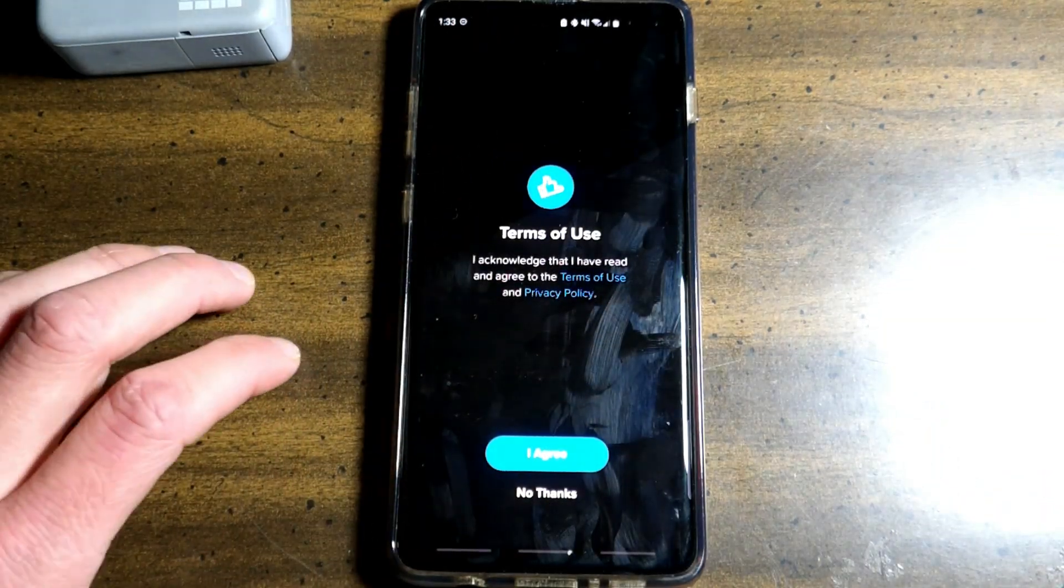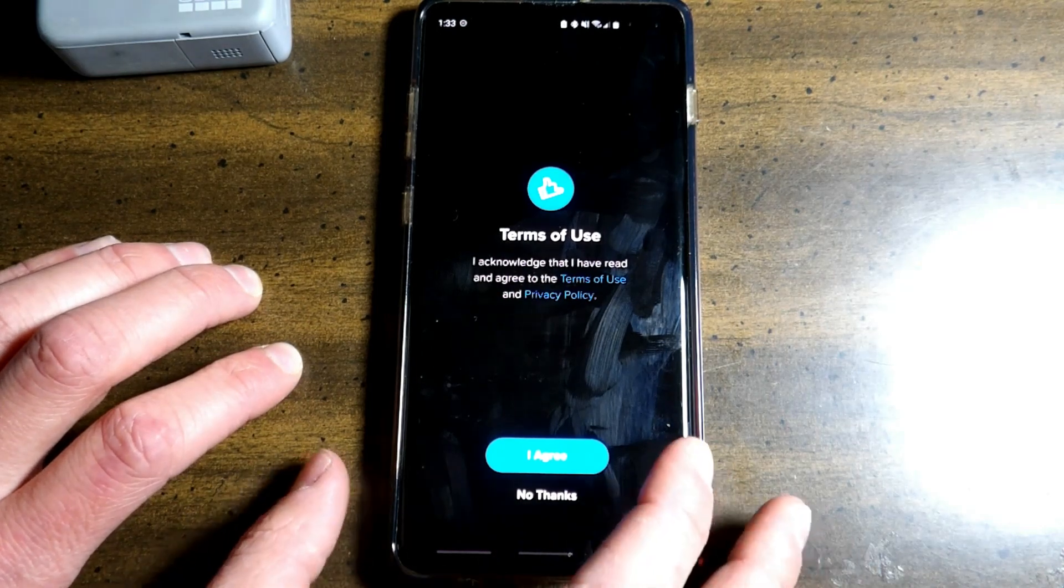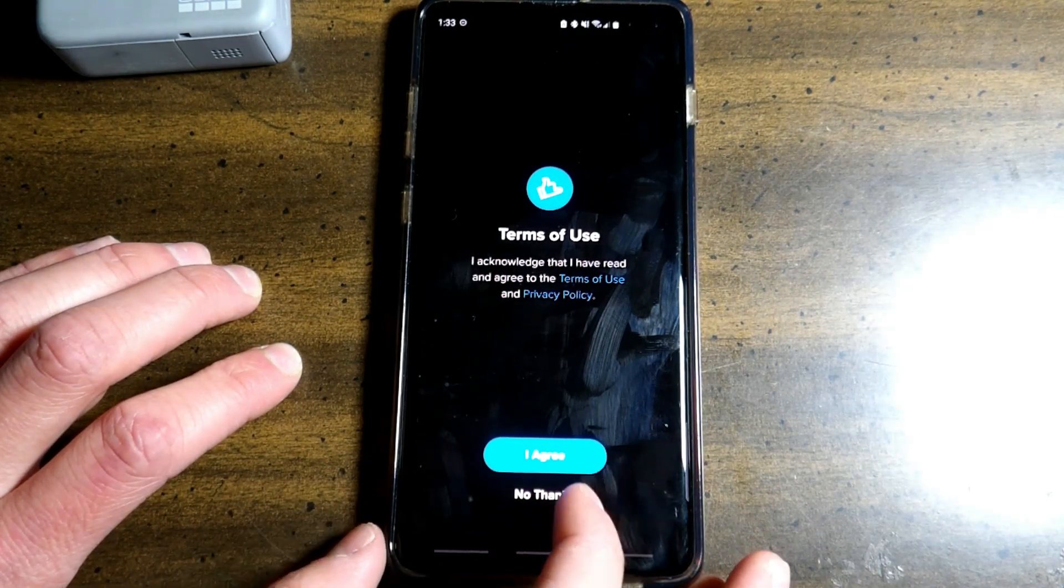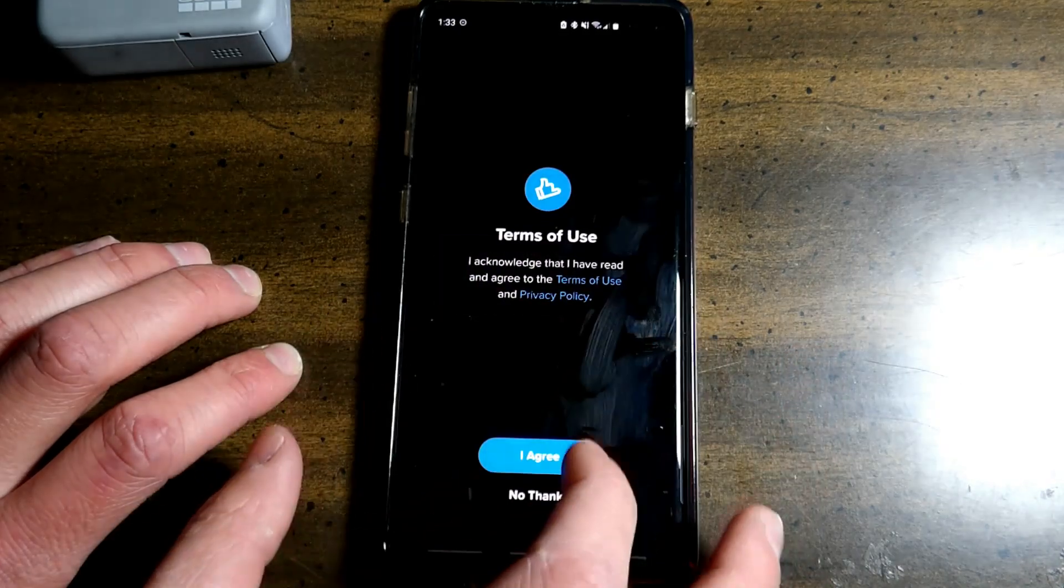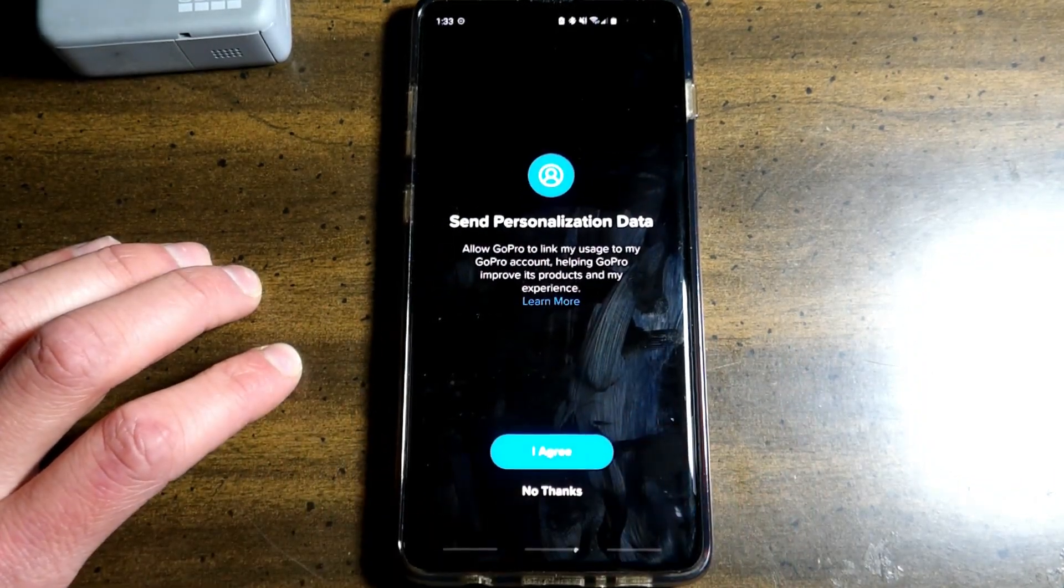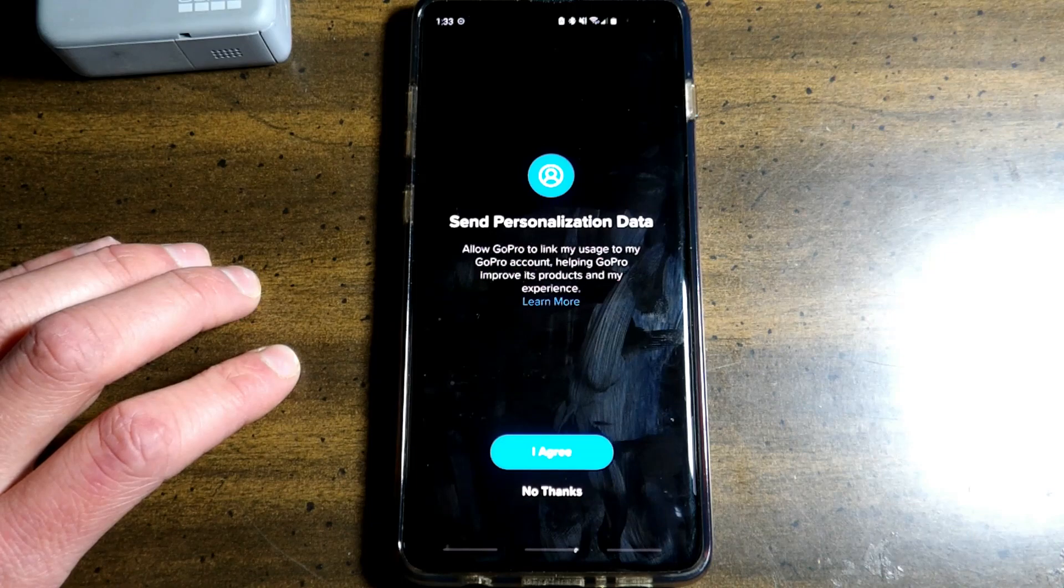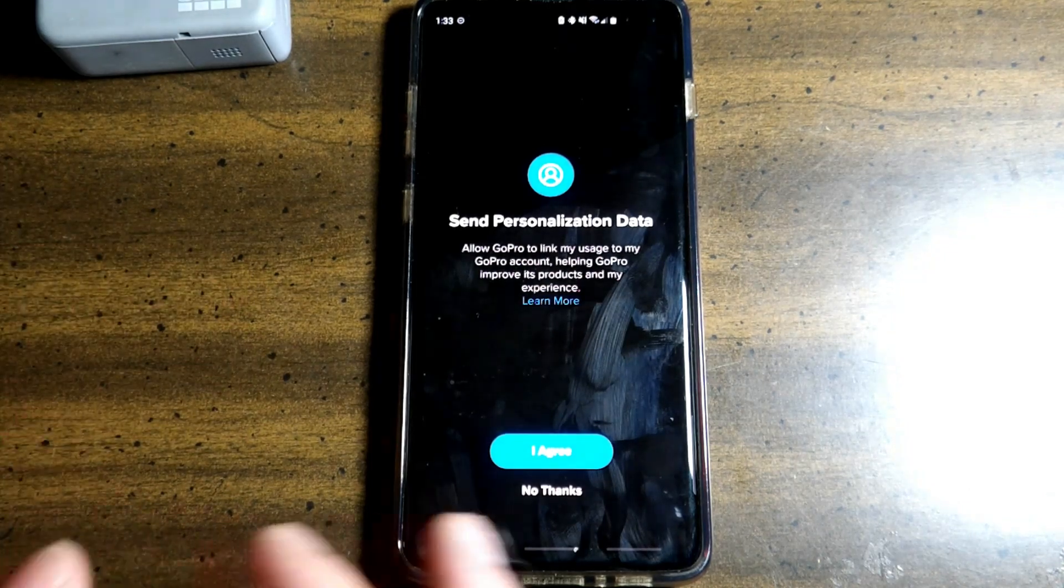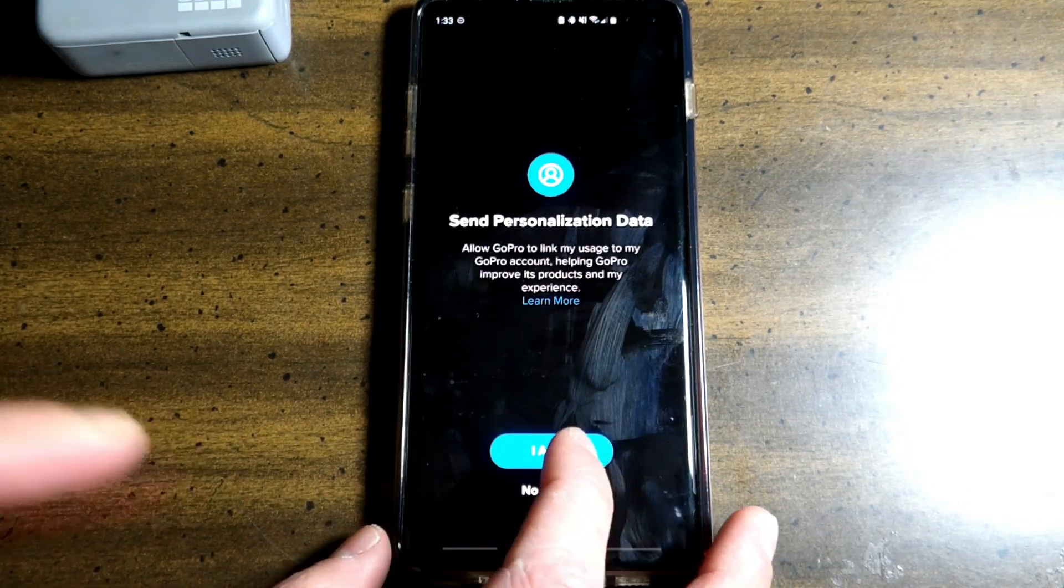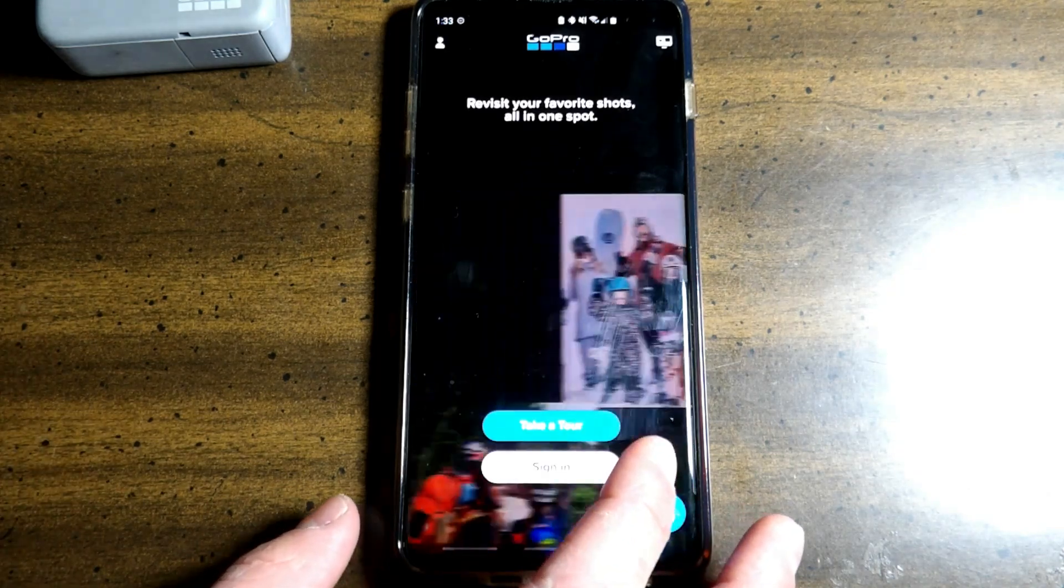You will be brought to this page, Terms of Use. Acknowledge. If you say no thanks, you will not be able to use the app. So agree. Send personalization data. Basically GoPro is collecting data and using it to improve its products and your experience. It will still collect data if you don't agree, so I click agree anyways.